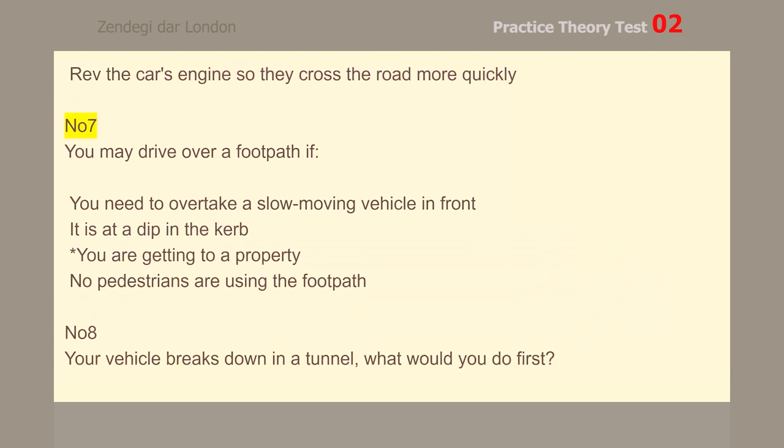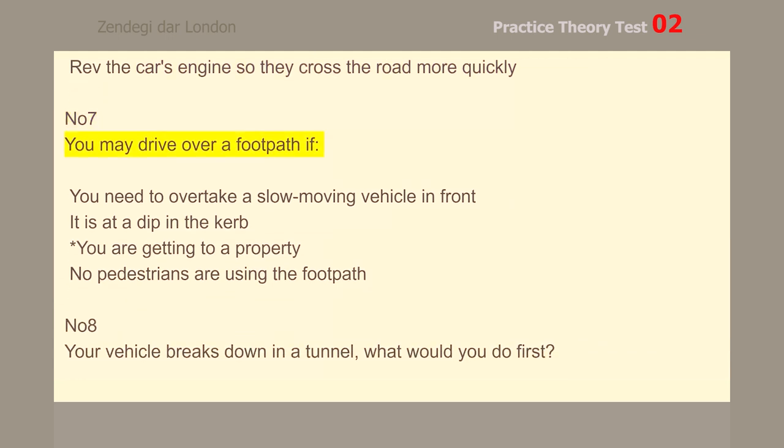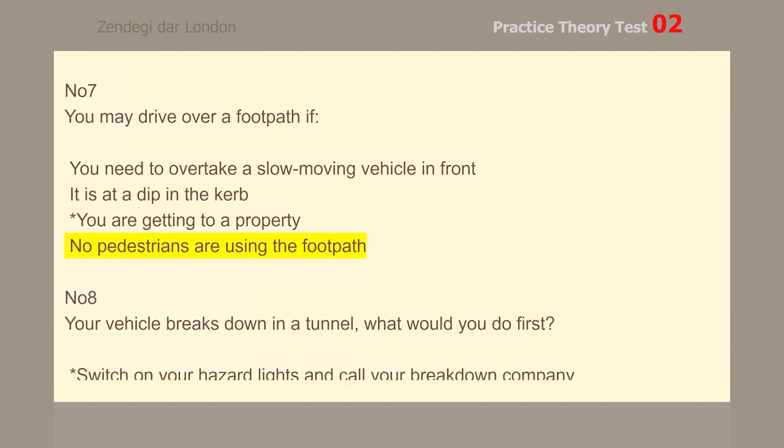Number 7. You may drive over a footpath if you are getting to a property.